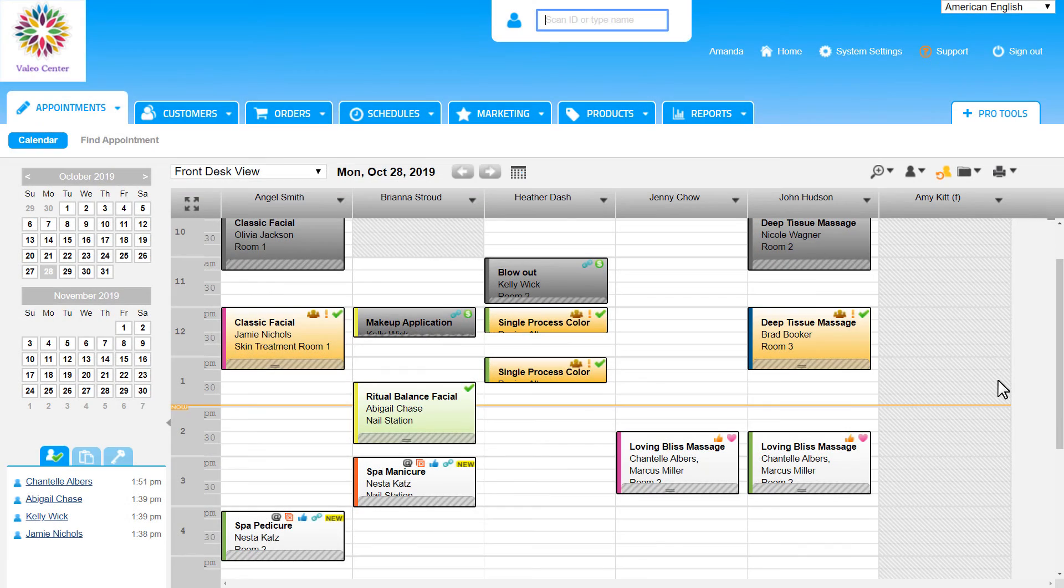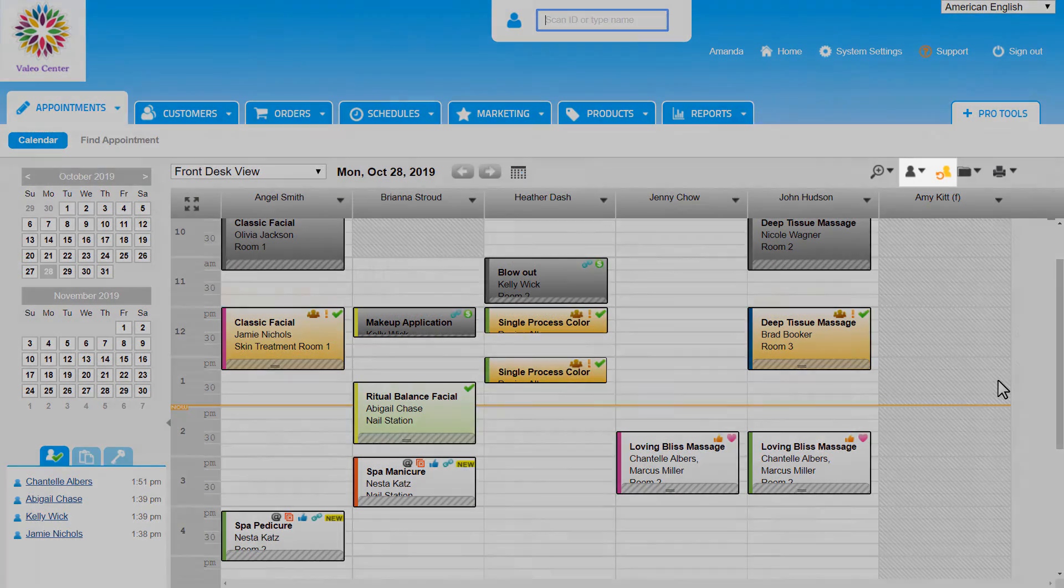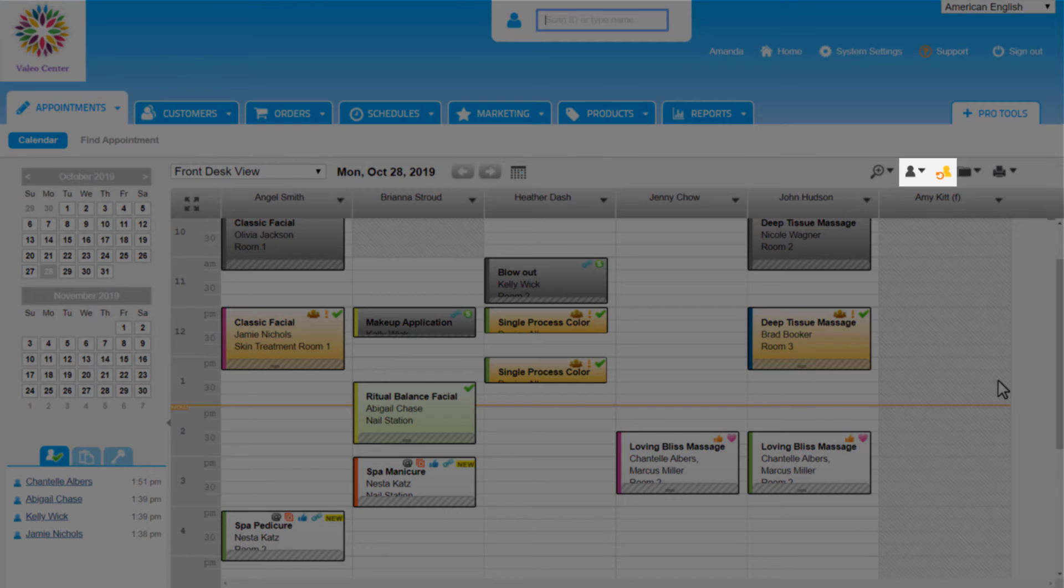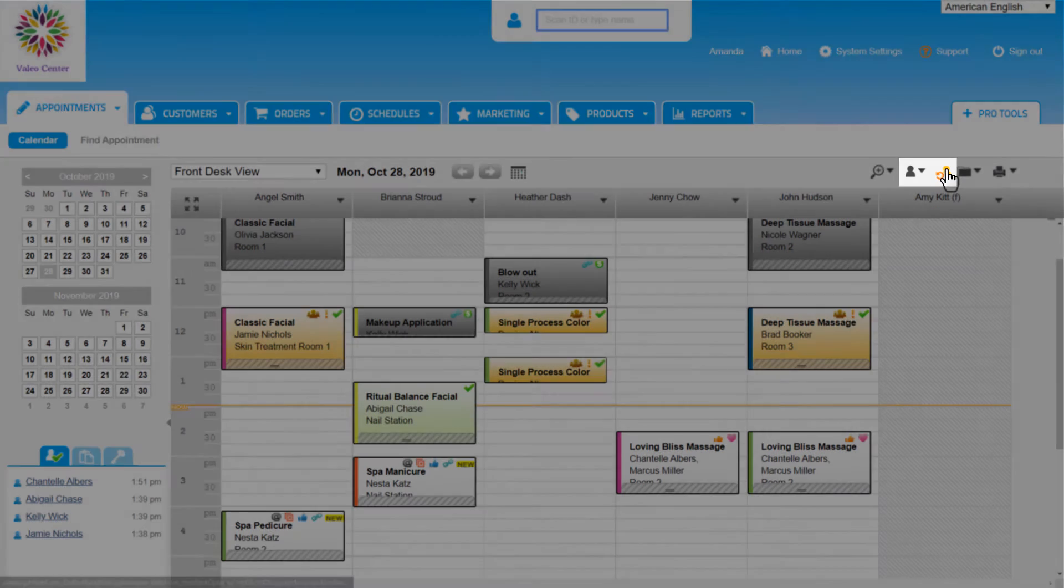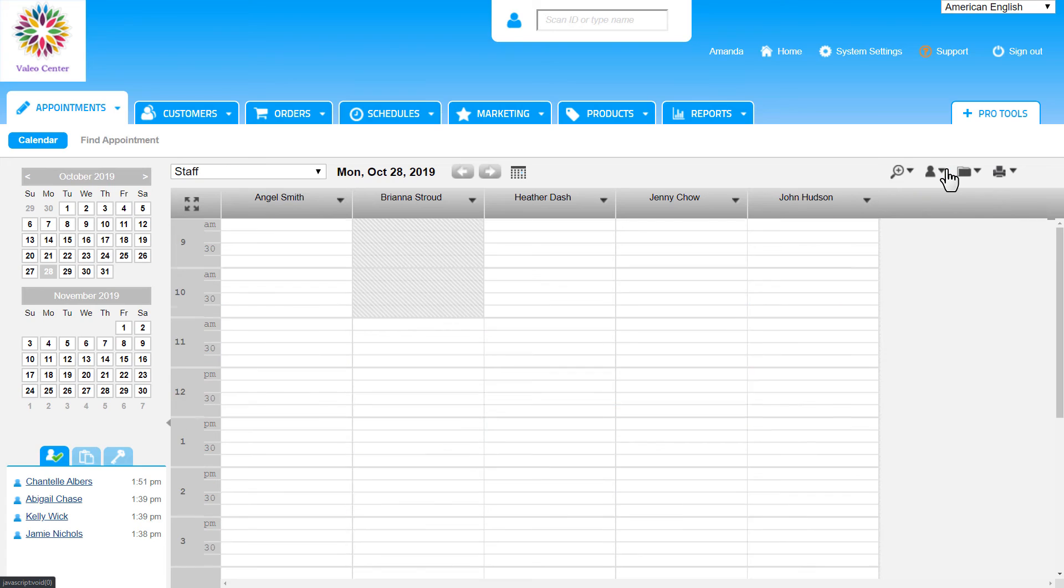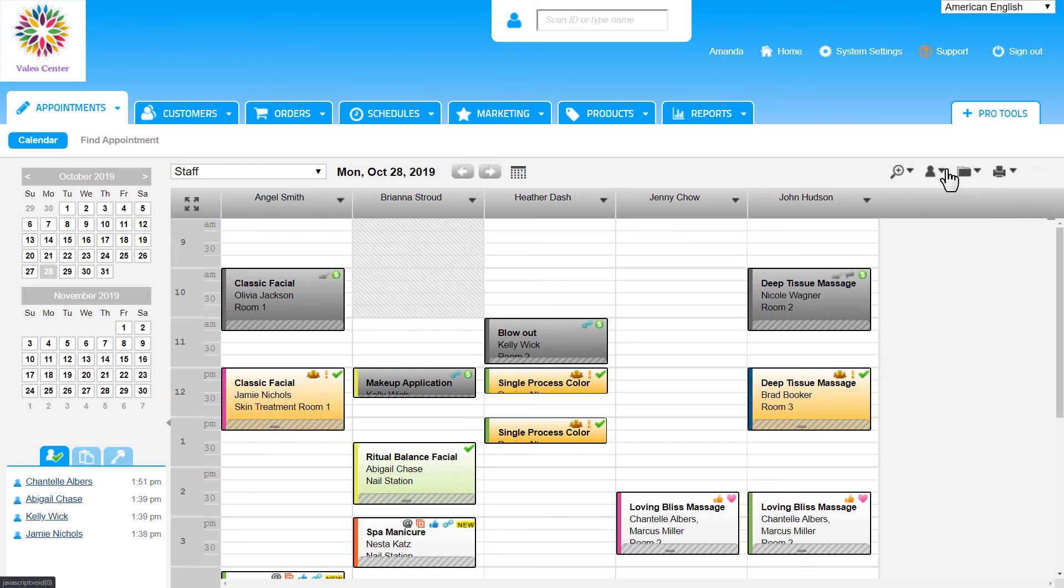Anytime that staff schedule deviates away from the regular schedule, this yellow person icon will appear and clicking on it reverts to that regular schedule.